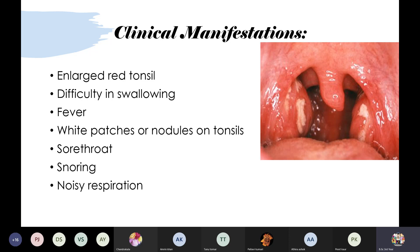General signs and symptoms of tonsillitis: enlarged red tonsils, difficulty swallowing (dysphagia), fever due to infection, white patches or nodules on the tonsils, sore throat with redness and swelling, and snoring with noisy respiration.